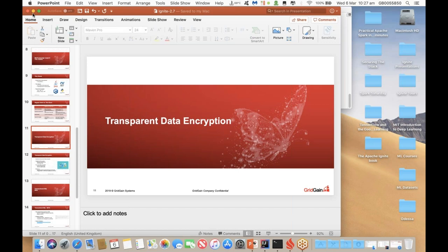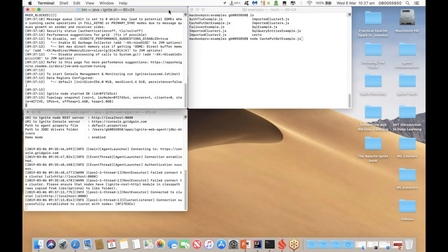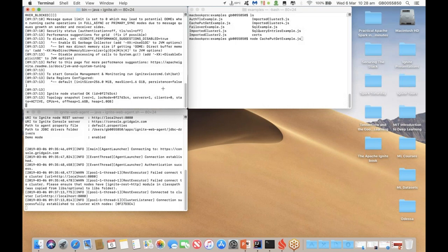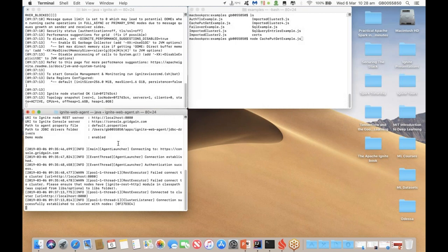I'm going to show you a little bit of an example. In this particular window, what I've done is I've just launched one Ignite server node. As you can see here, it says servers equals one, no clients connected to it. So we have that representing my cluster on my local machine — it's enough for demo purposes. Just below here I've got a web agent, which is using a REST-based interface — this agent is talking to my cluster. And it's actually found the particular server node that I happen to be running in the window above.